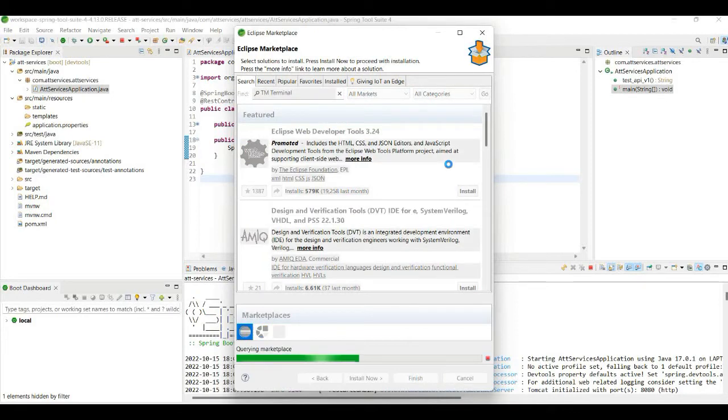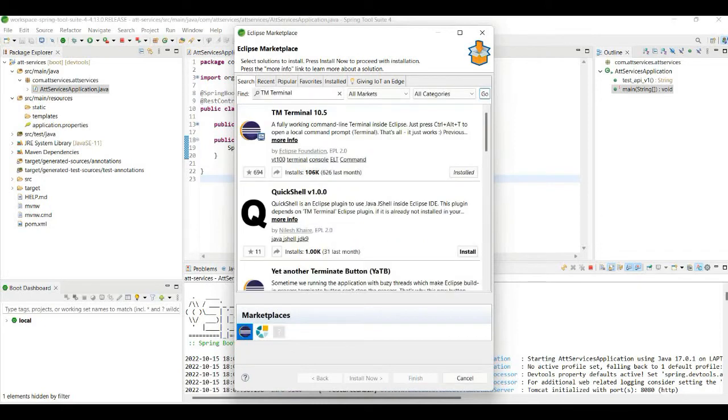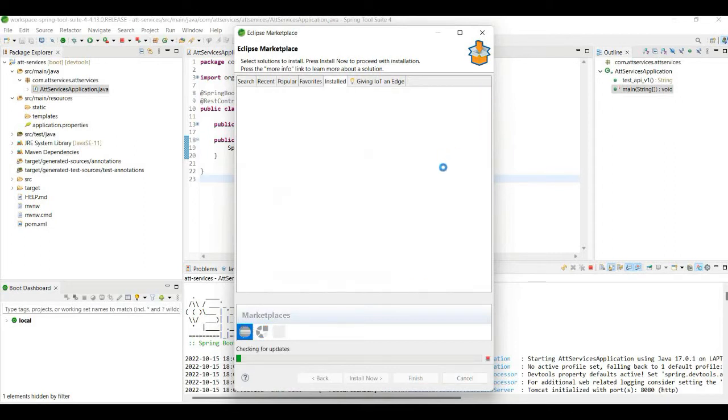You'll see this terminal plugin. I have already installed it, but you can click on it and install it. Once you have installed it, you just have to hit Ctrl+Alt+T.